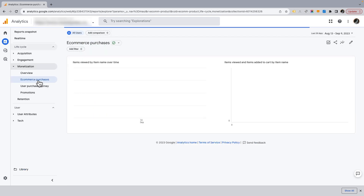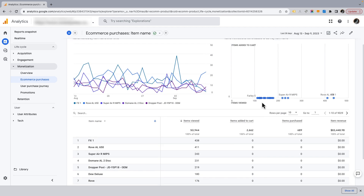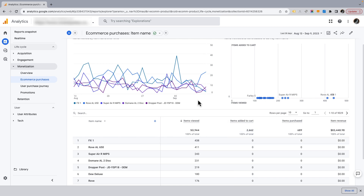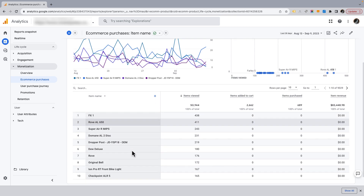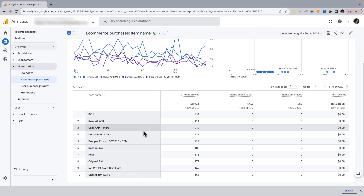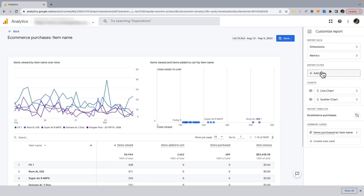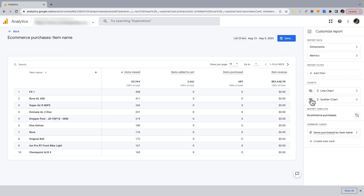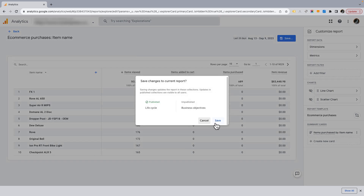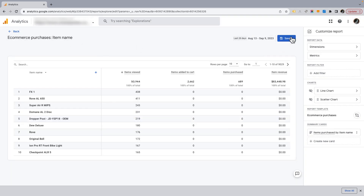The other thing I want to do is take the e-commerce purchases report and get rid of the graphs at the top - I think they're not useful. The way graphs at the top of a regular GA4 report work is they report on the top five dimensions. For something like default channel grouping that's fine, but for a report like this it lists by product, and most e-commerce websites have a lot more than five products. So I'm going to edit this report and hide those two charts.